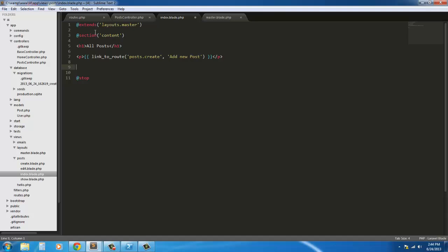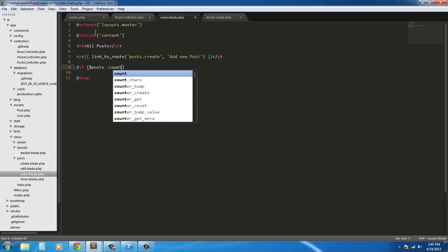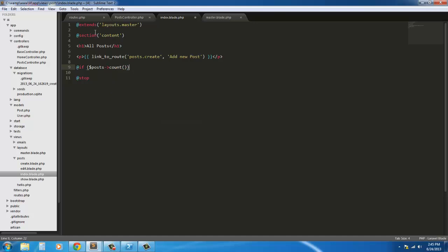Next, if there aren't any posts we're just going to return something that says there aren't any posts, but if there are posts we're going to return a table to display those posts. We're going to use an else statement in Blade, so we start with the at symbol: at if posts, then we're going to count the posts - if posts count - we're going to return a table, and this table is going to be a Bootstrap table.